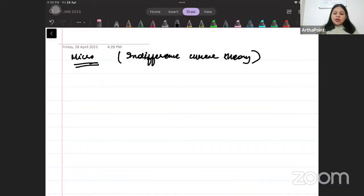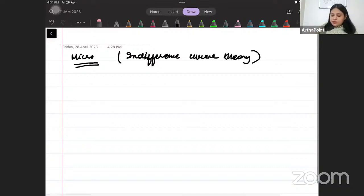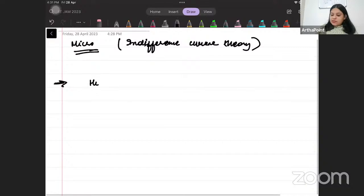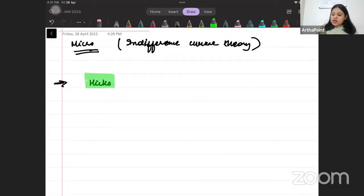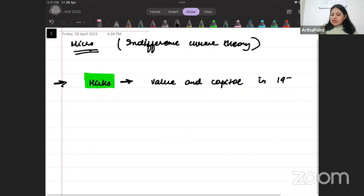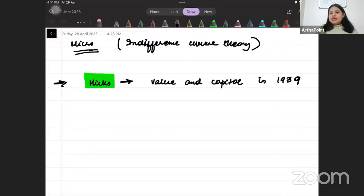Let's look at what indifference curve theory says. To begin with, the indifference curve theory was actually used by Hicks. Hicks is an economist, and he came up with this theory. He presented a comprehensive version of this theory in his book 'Value and Capital' in 1939. Value and Capital mein, 1939 mein, Hicks ne ise first time present kiya tha.